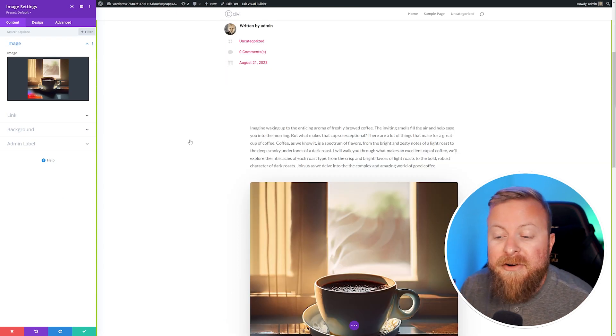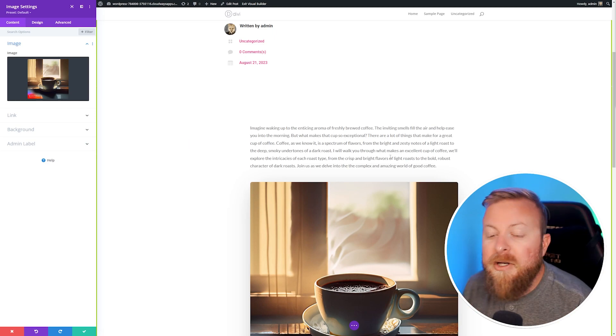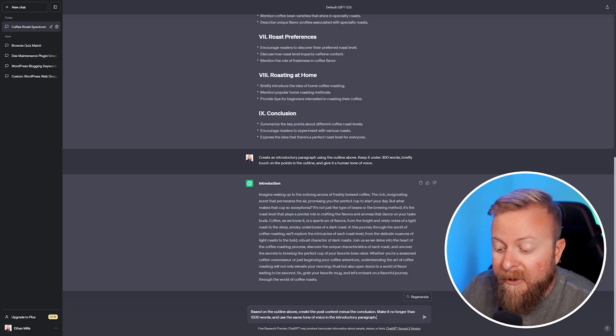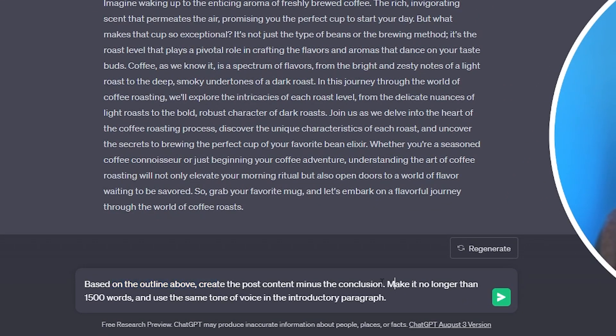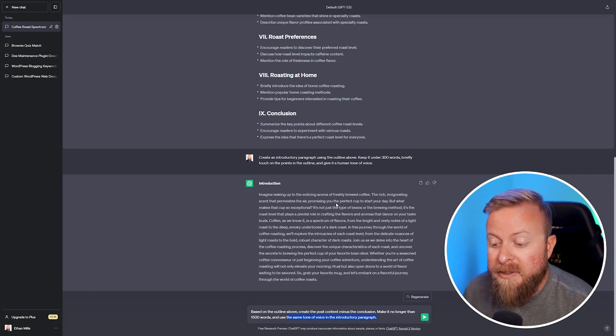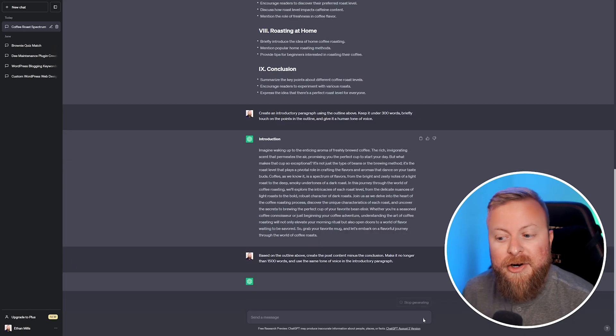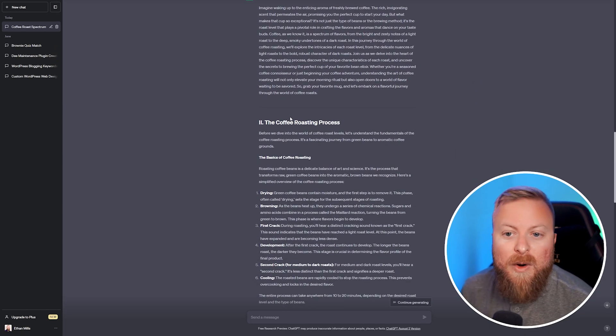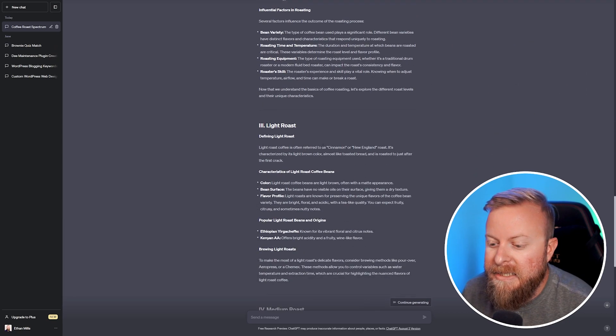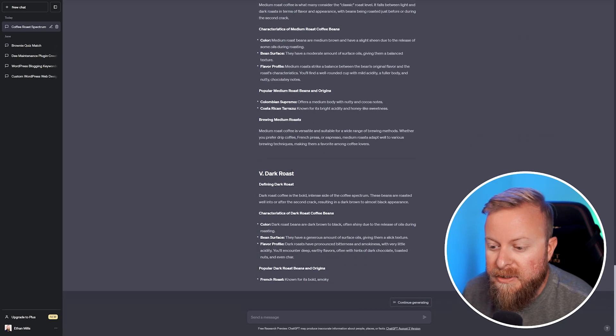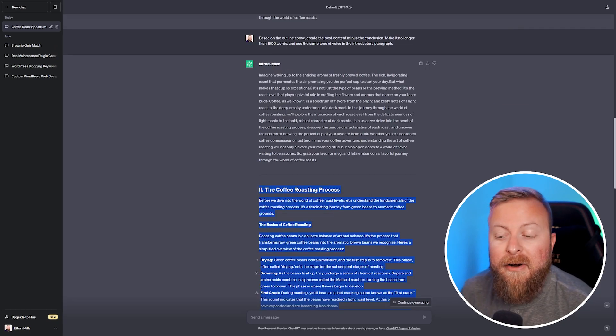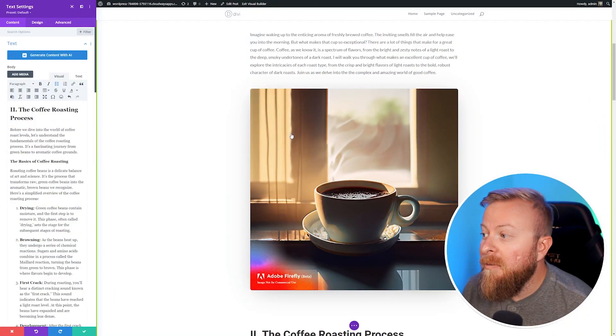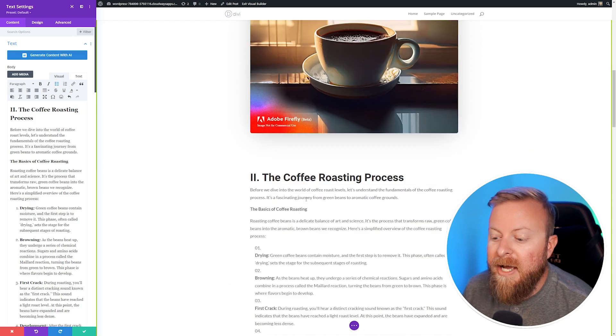Now that we have our introductory paragraph and image, we just need some body content. Let's jump into ChatGPT real quick. We can generate it similarly to how we did the introductory paragraph. Based on the outline above, we're going to create the post content minus the conclusion, make it no longer than 1500 words, and use the same tone of voice from the introductory paragraph. This is important so that it'll mimic the writing style we have already. ChatGPT gave us a good outline: the coffee roasting process, light roast, medium roast, dark roast. I jumped back into my blog post and pasted it in directly from ChatGPT.